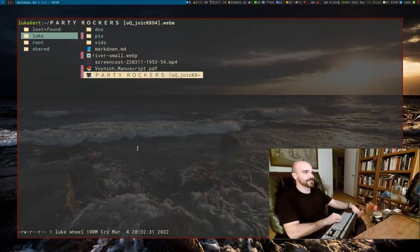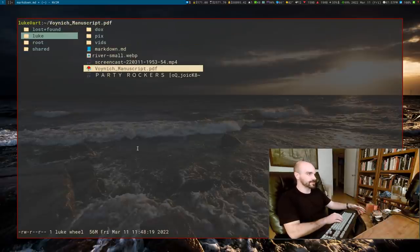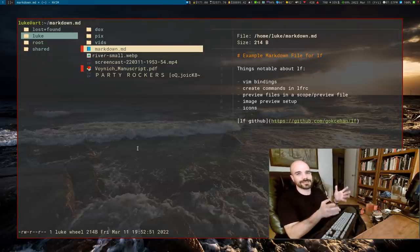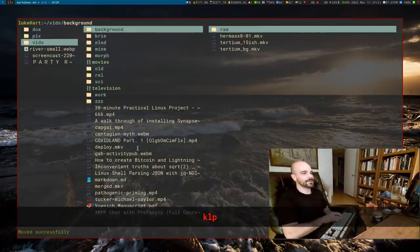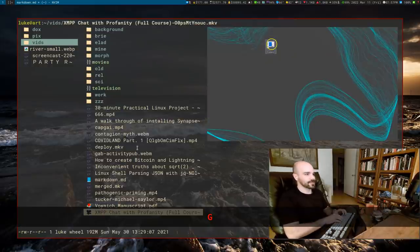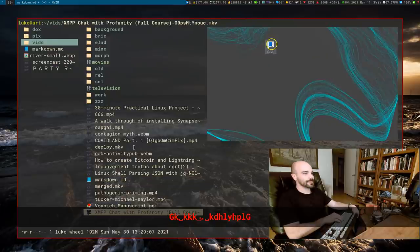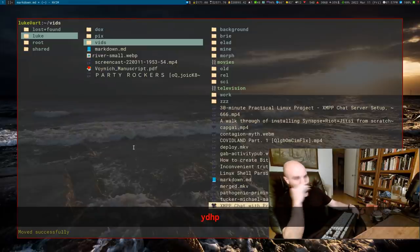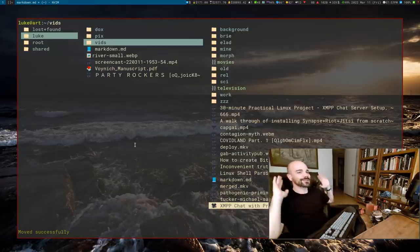Other basic bindings: spacebar selects things, and deselects them again with space. Say I want to move a couple of files — I select them with space, then press D to cut (kind of like DD in Vim), move somewhere else, and press P to paste. You can also yank with Y to copy. So: D is cut, Y is yank, P is paste, and spacebar to select. That's all the basic bindings.